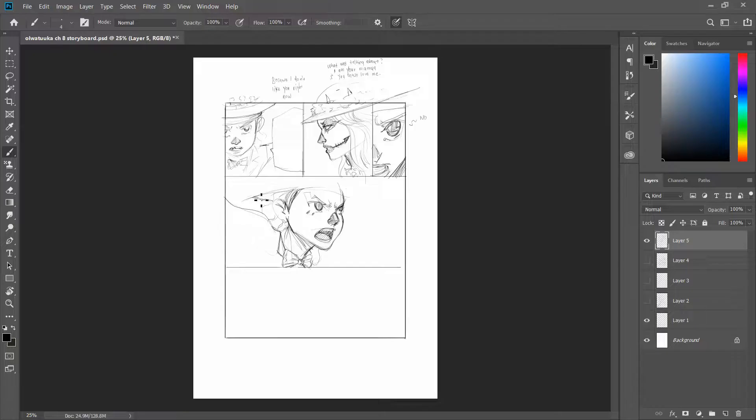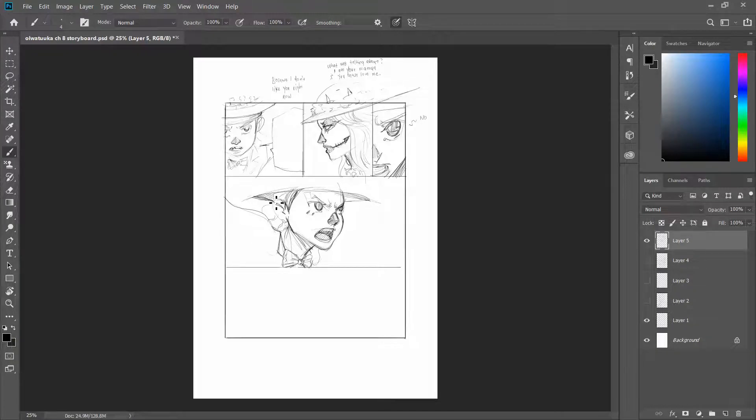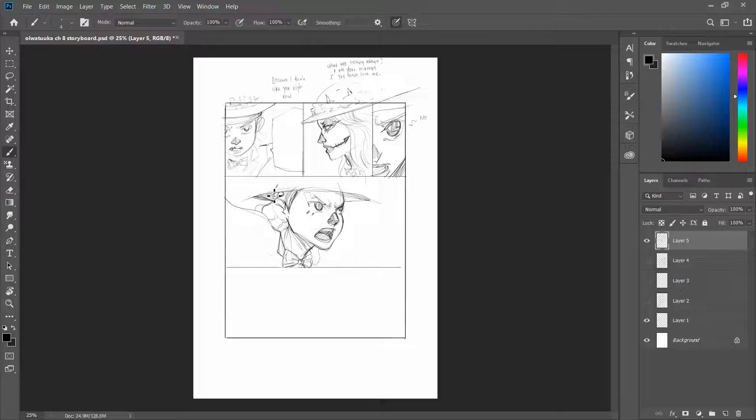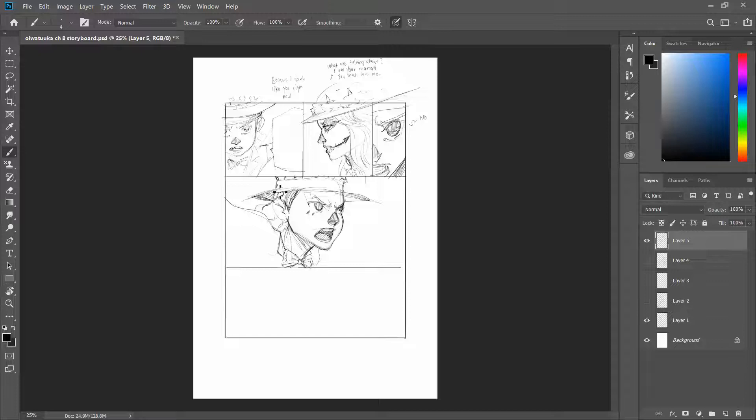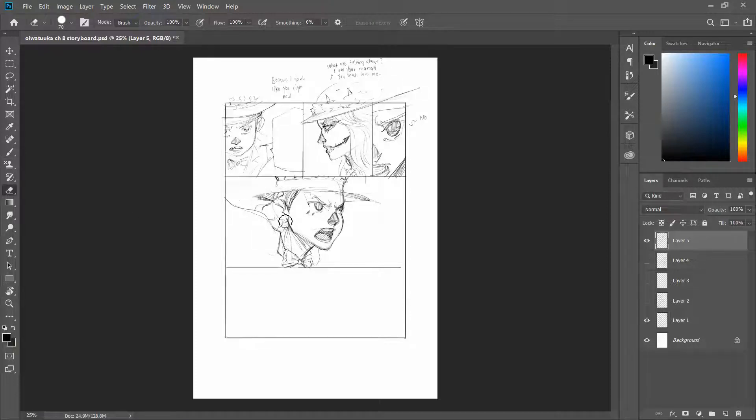Reason number three, with storyboards, you can become clever with your storytelling. Now, how is this possible? You're already done with the script. How do you become clever with your storytelling? Well, if you are a storyteller, you know that a comic is more than just the script.